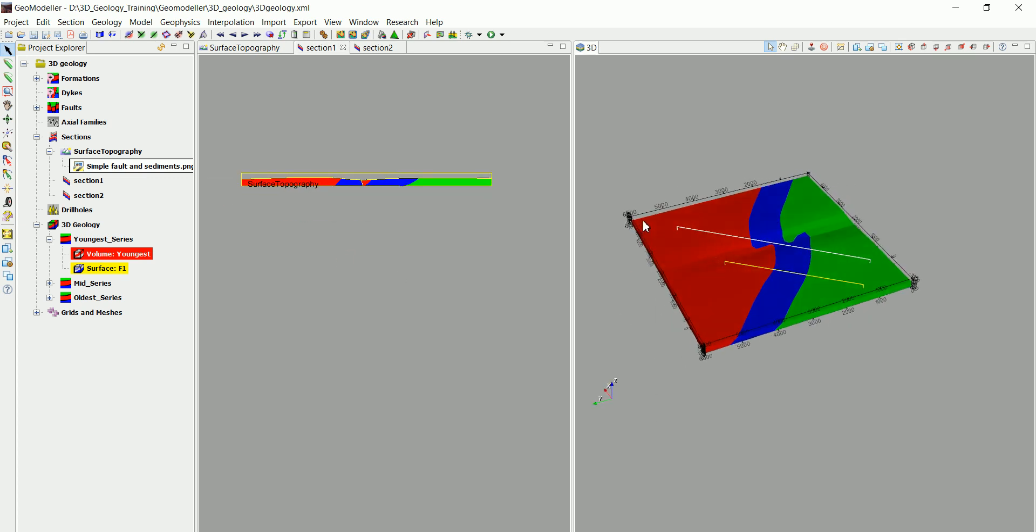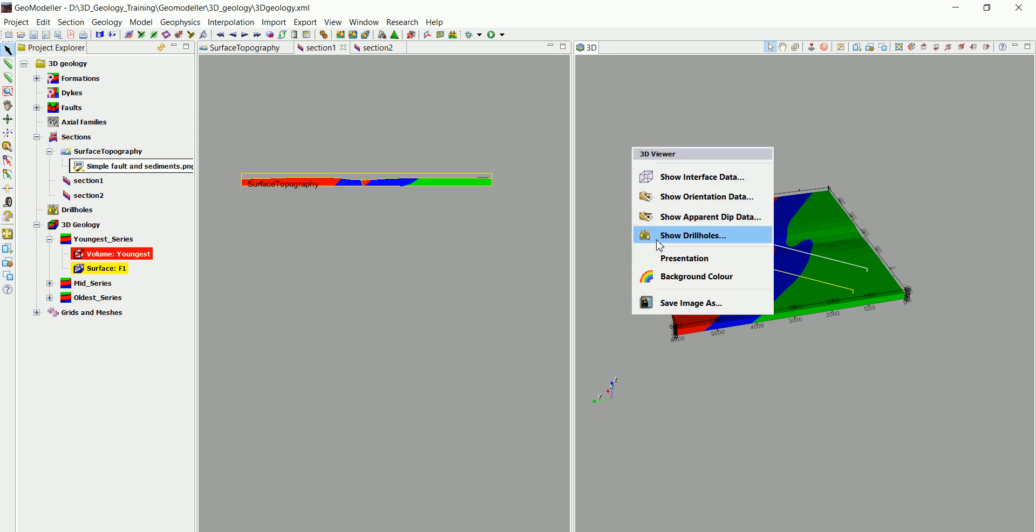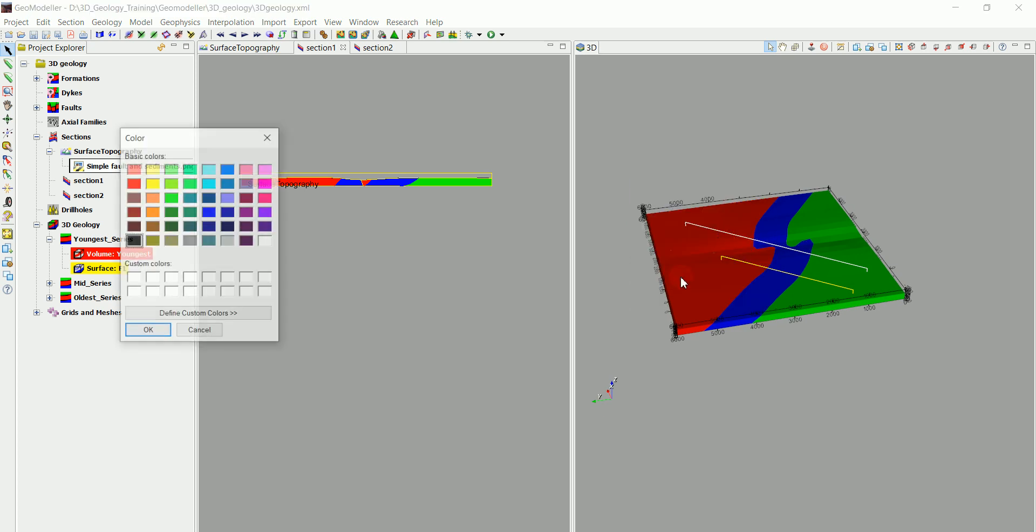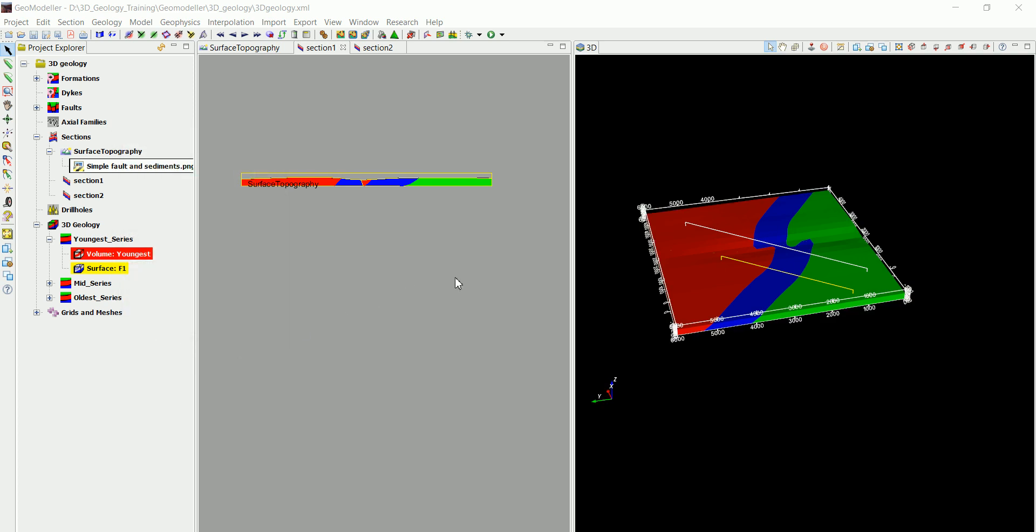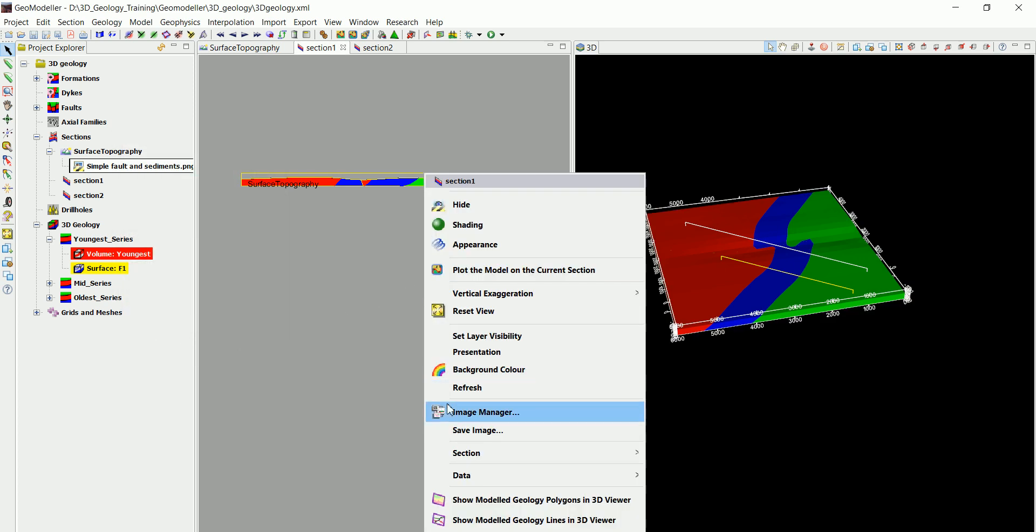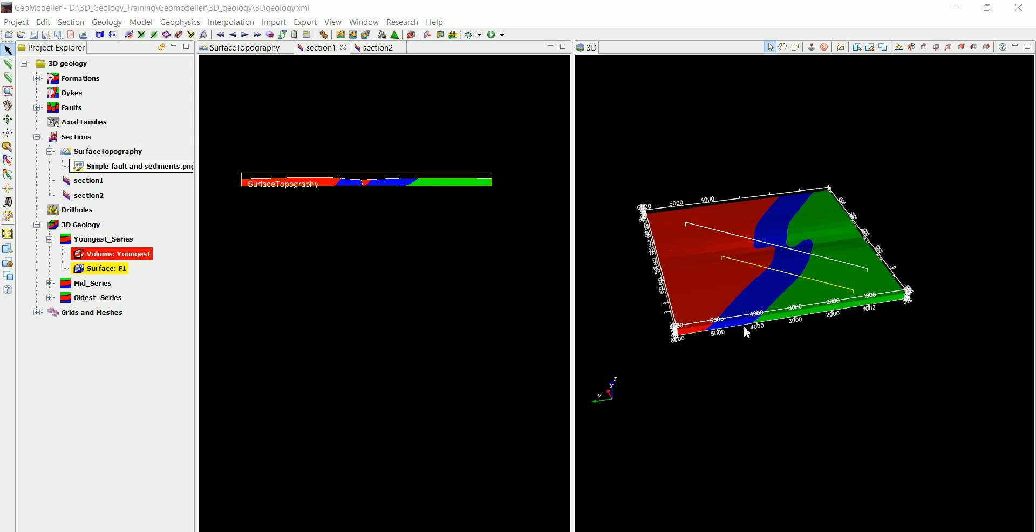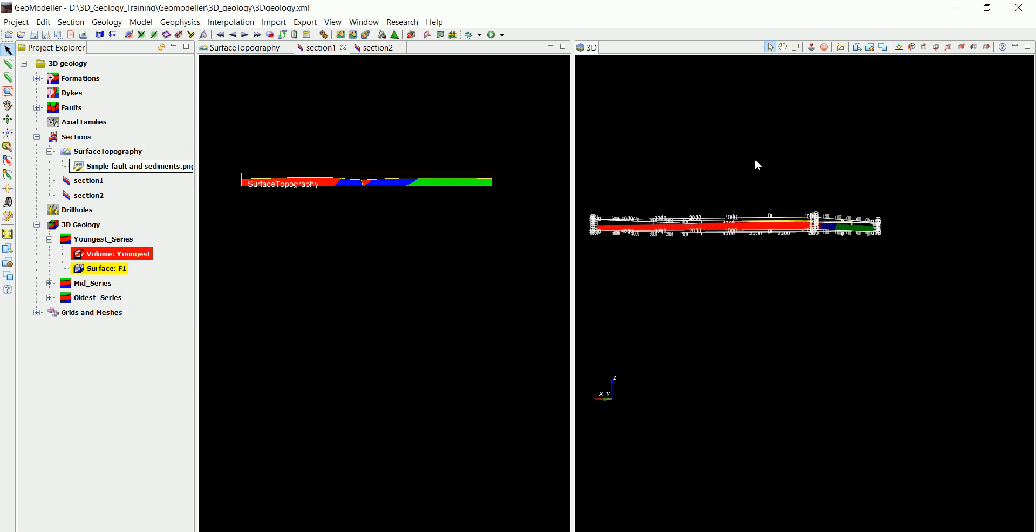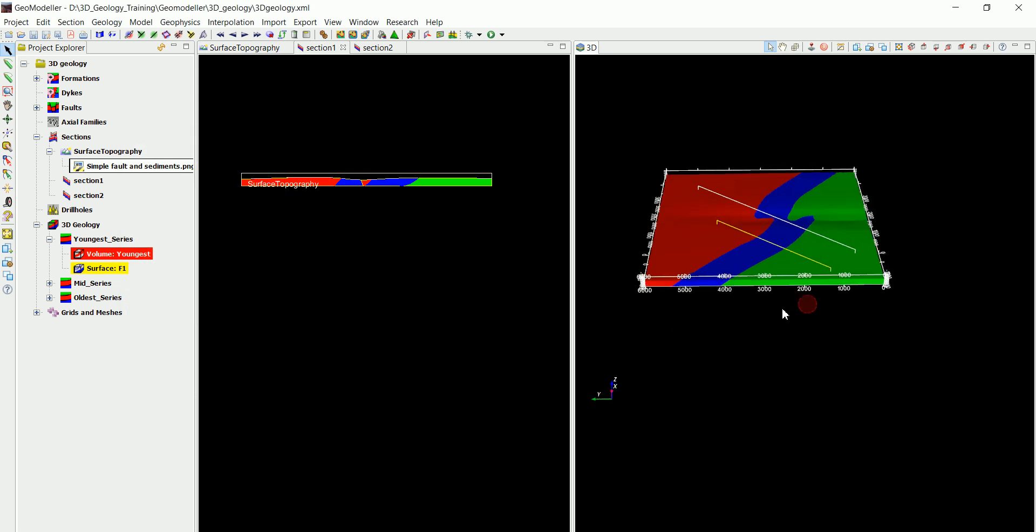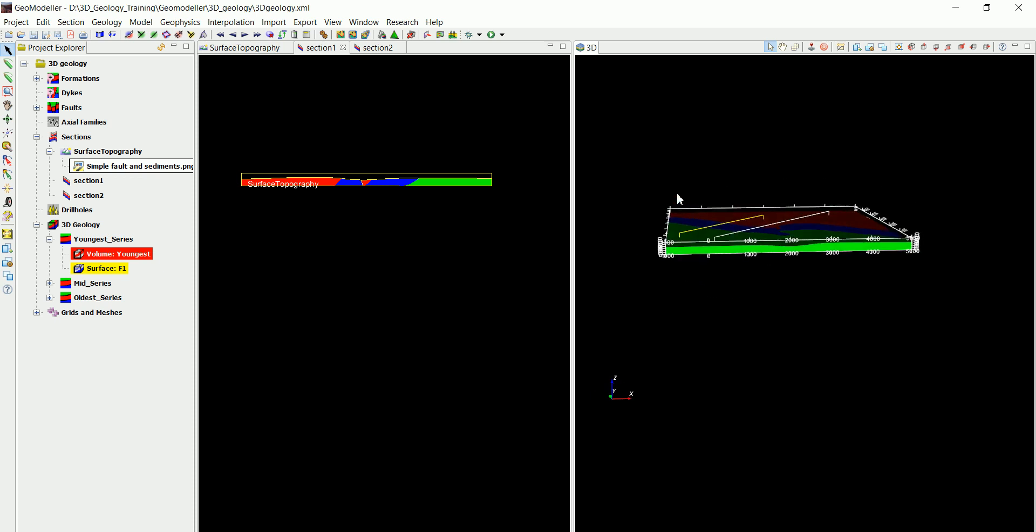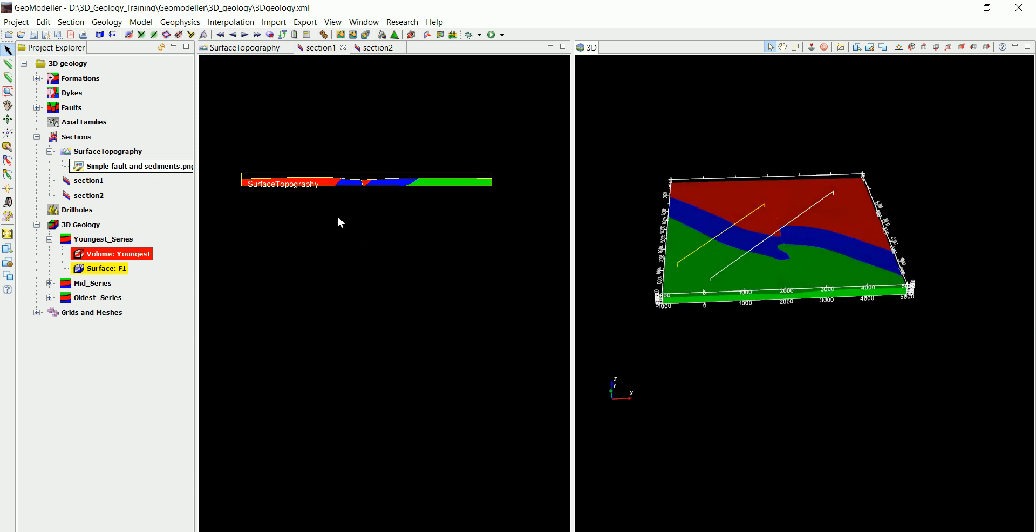Another thing, we might want to change the background. We can right-click here and go to background color. We set that as black for example, and we can set it as black here too. Sometimes this could be better just to view the different colors in our 3D view or in the 2D view too.